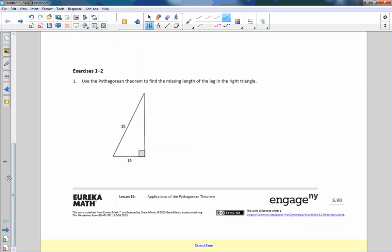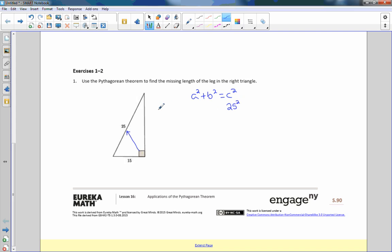Moving on to exercises 1 and 2. Exercise 1 says: use the Pythagorean theorem to find the missing length of the leg in the right triangle. The first thing I do is write the formula — it's always the same: a² + b² = c². C squared is my hypotenuse every single time. My 25 is the hypotenuse, so it goes here. Do not ever put the hypotenuse as A or B — you will not get the right answer.